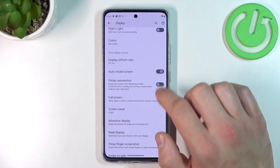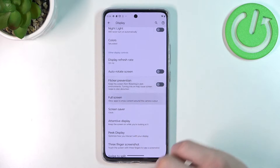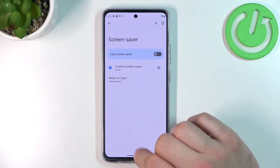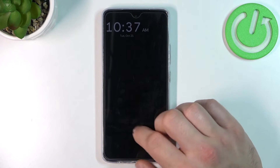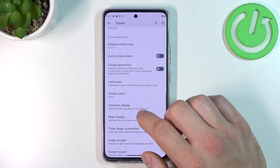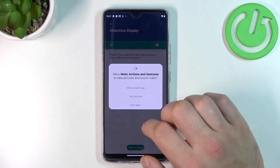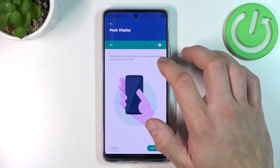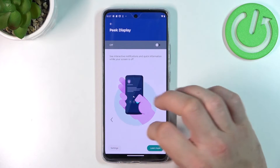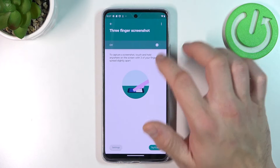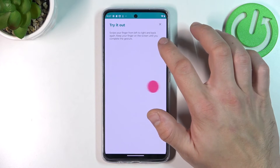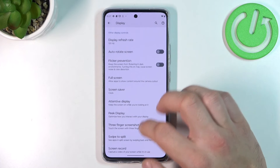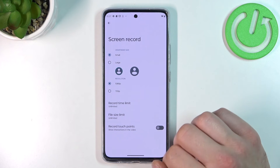Then you can enable or disable auto rotate screen, flicker prevention, manage full screen mode for apps, set screen saver, enable or disable attentive display, peak display, free finger screenshot, swipe to split, and adjust screen record settings.